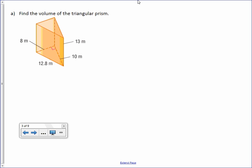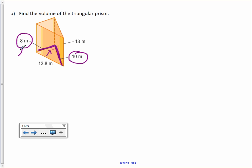Letter A: Find the volume of the triangular prism. When finding the area of triangles, we focus on the two sides that form the right angle — here those are 8 and 10, which are the length and width. The height of the prism is never the side of a base; our triangle is down here but the height goes up from that triangle. So, 12.8 was just extra information.